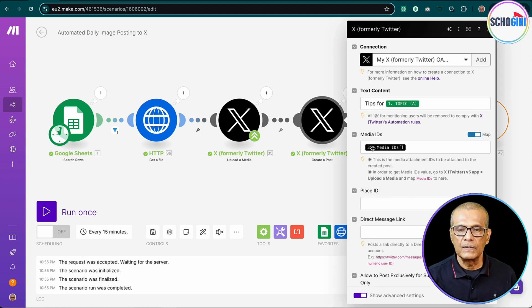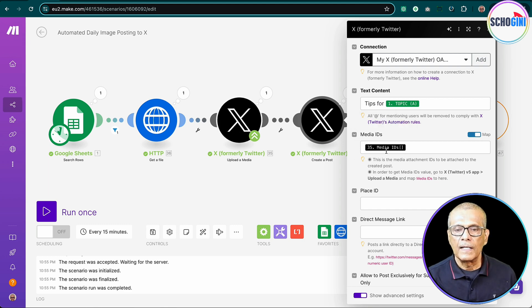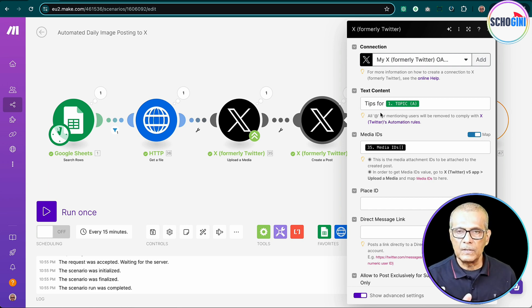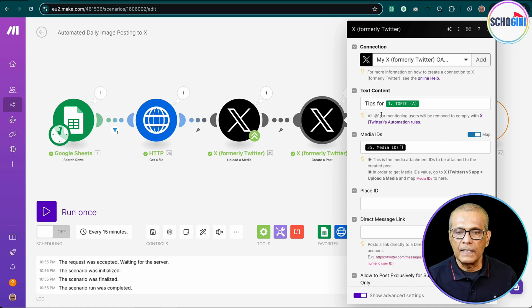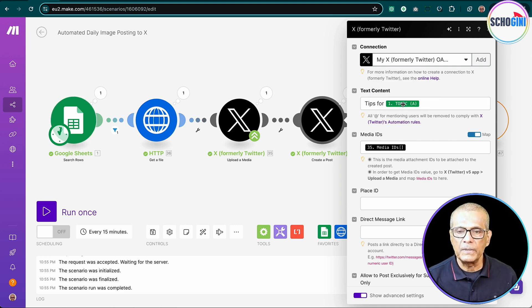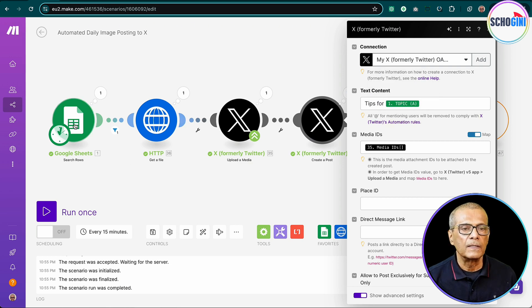You see, this media ID comes from this module, and also you can add text, whatever text within the stipulated length. You can provide the text, a topic. And in this case, topic is coming from column A of our Google doc.